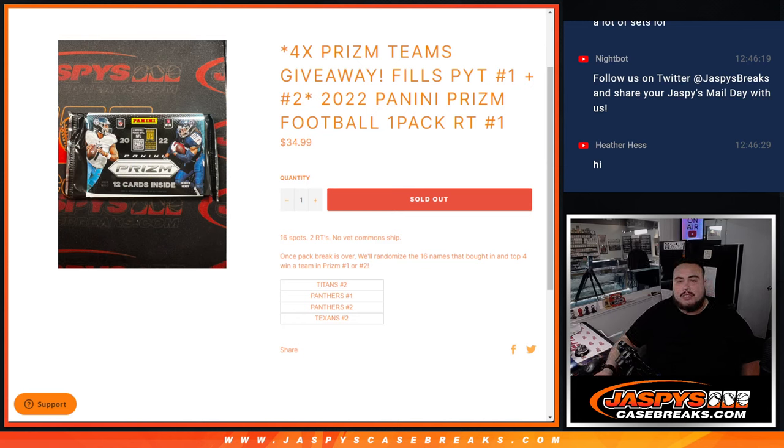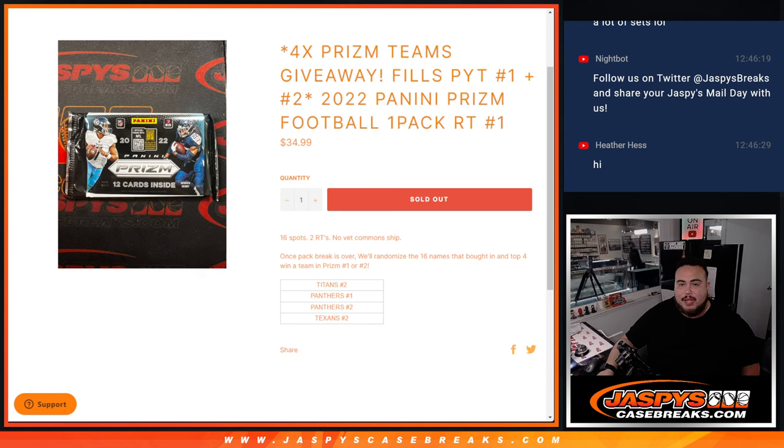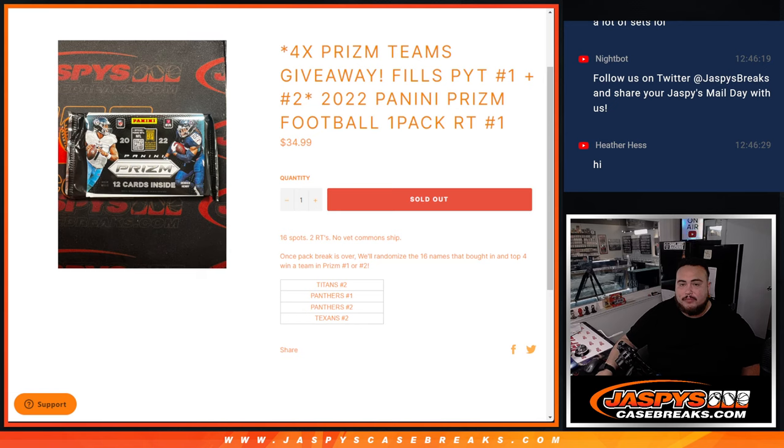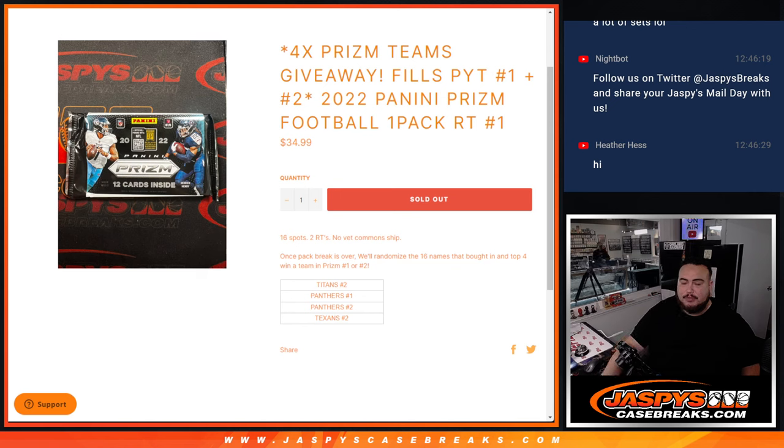What's up everybody, Jason here for JaxBeatsCageBreaks.com. This gives away the last four teams in Prism, Picardine number one and two. We're giving those away here with this 2022 Prism football pack break number one, random teams.